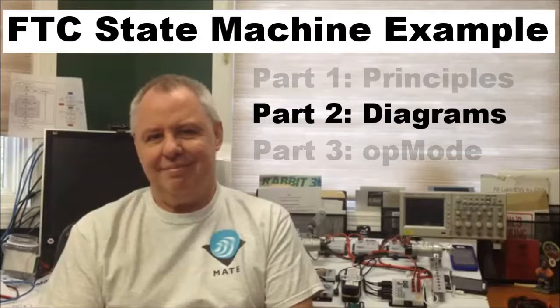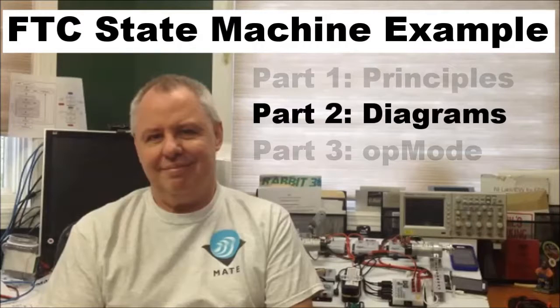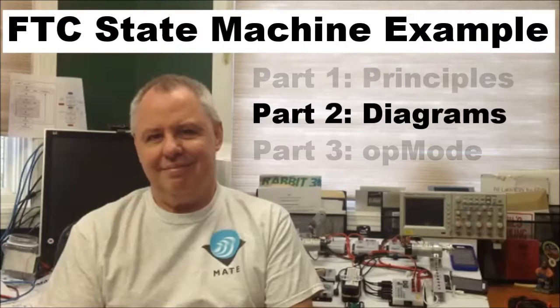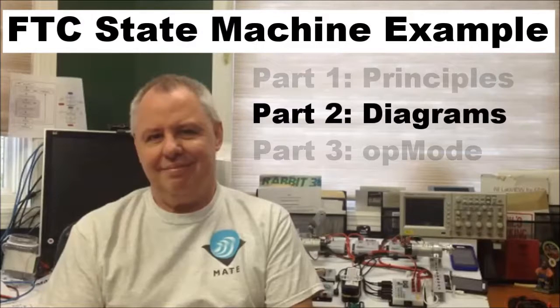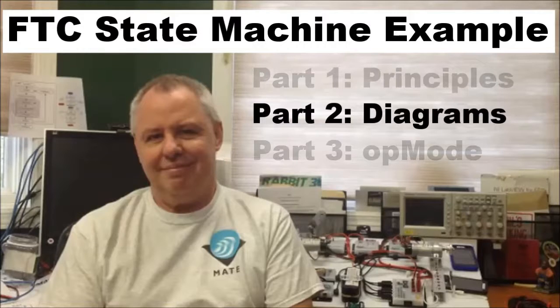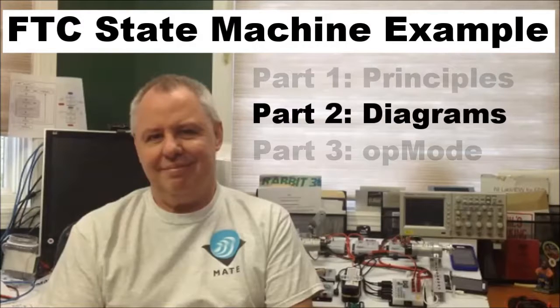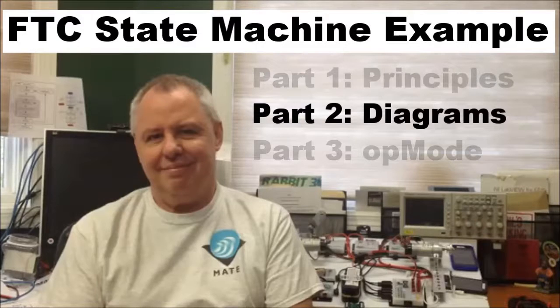Hi, I'm Phil Malone and welcome to part 2 of my FTC state machine tutorial. In part 1, I cover the principles of a state machine. In part 2, I show how to design a state machine using a state transition diagram. And in part 3, I walk through the code that actually implements the state machine that I describe in this part.